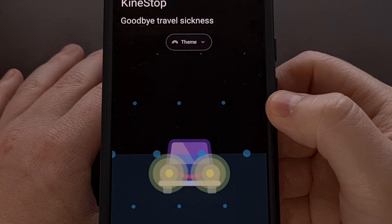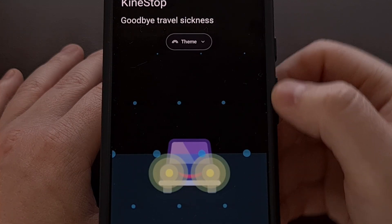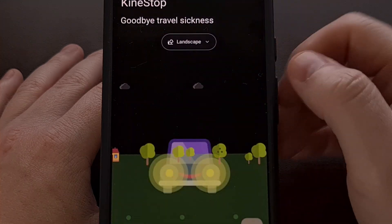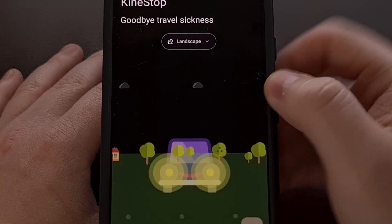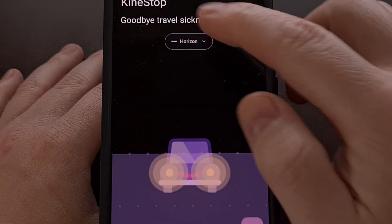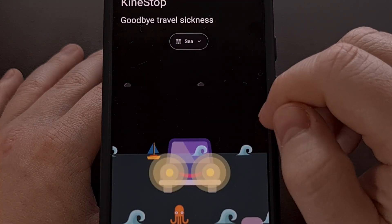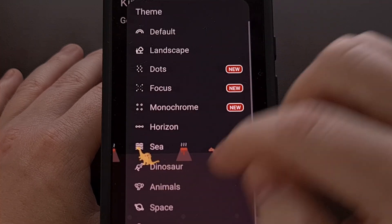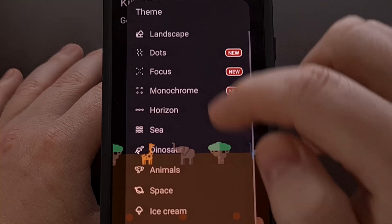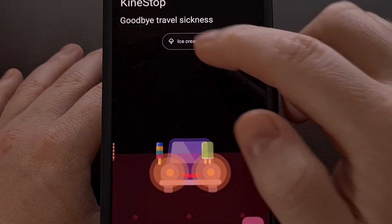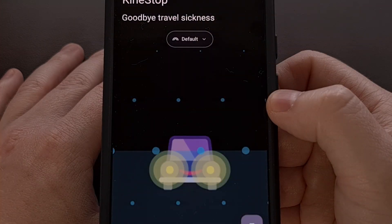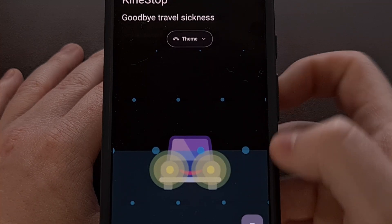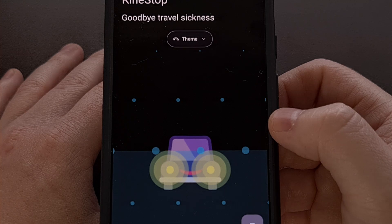You can choose to continue using the default theme if you want, but there's a dropdown menu that lets you choose between a number of different themes included in the app. Some of these are more geared to kids, since children are generally more susceptible to motion sickness, but you can keep it on the default theme for just a simple set of dots and that horizon line.